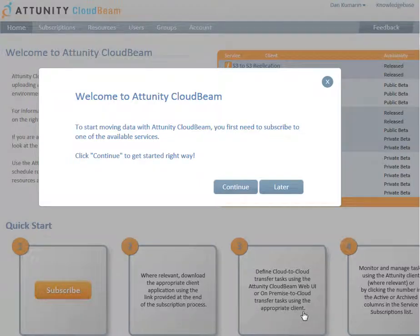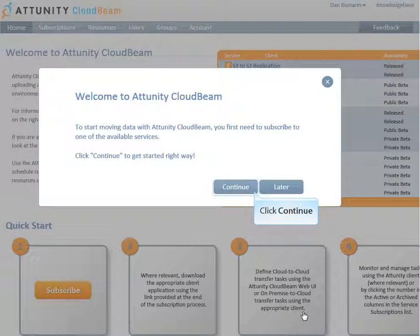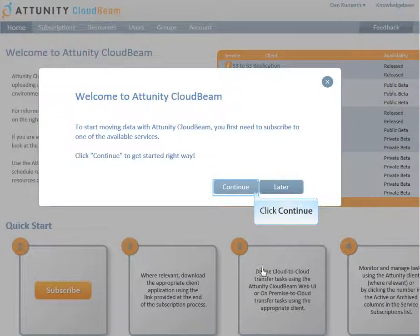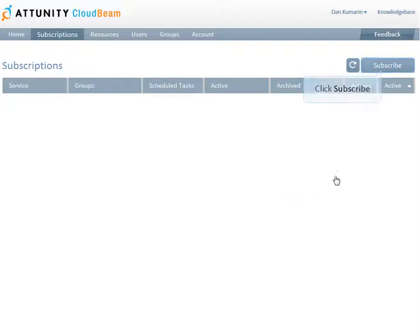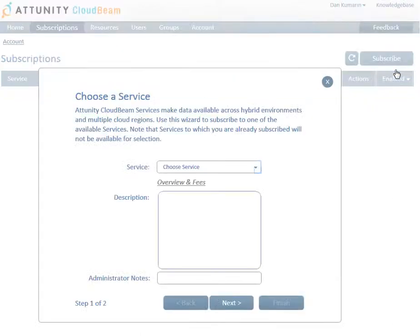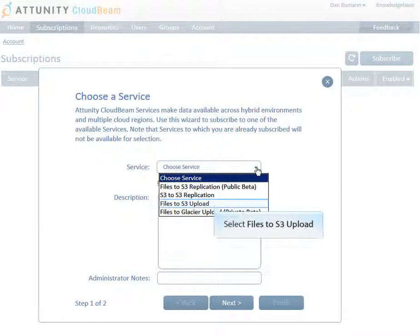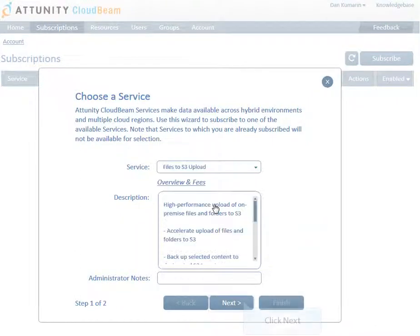When you login to the Attunity CloudBeam web UI for the first time, or if you have logged in previously but not subscribed to a service yet, you will be prompted to subscribe. Click Continue, or if you are already subscribed to another Attunity CloudBeam service, click the Subscribe button in the Subscriptions page. When the Service Subscription Wizard opens, choose the Files to S3 upload service and then click Next.